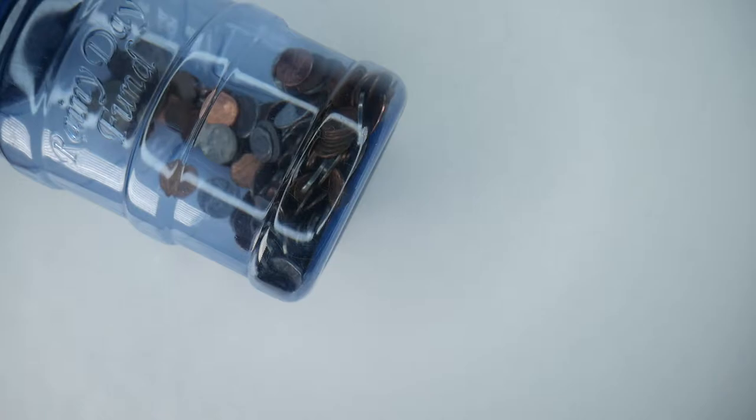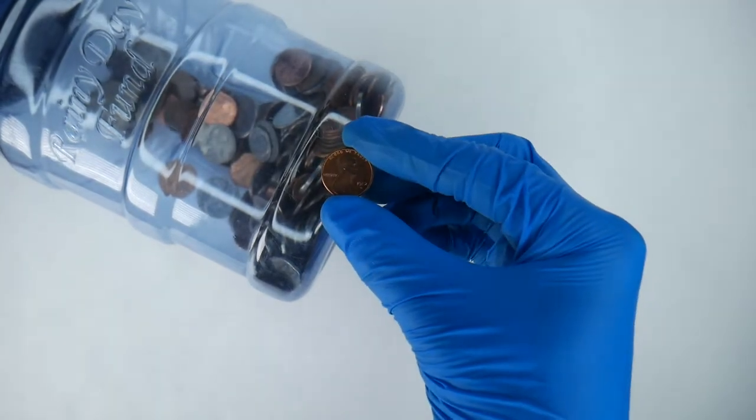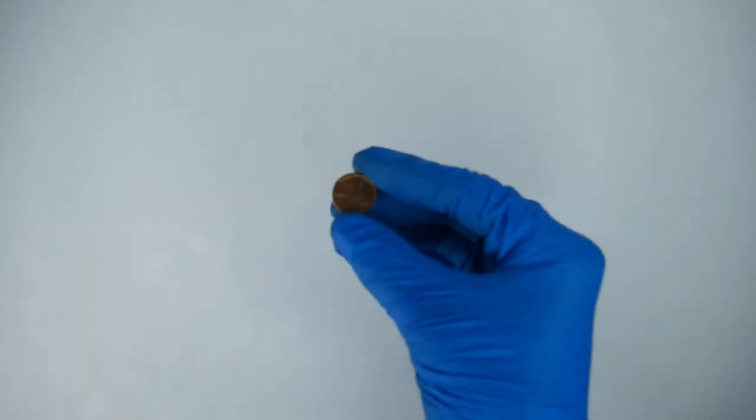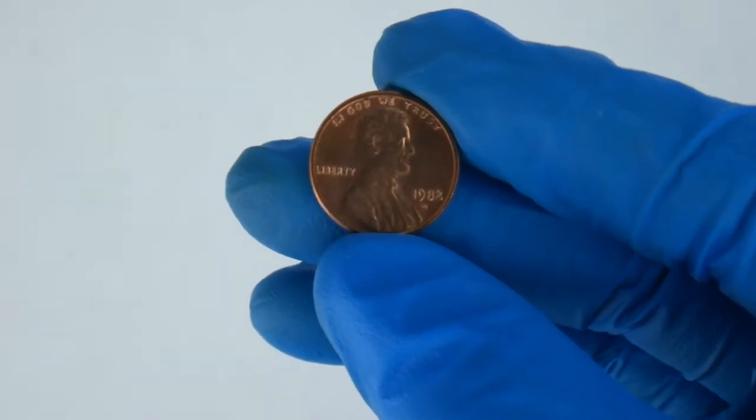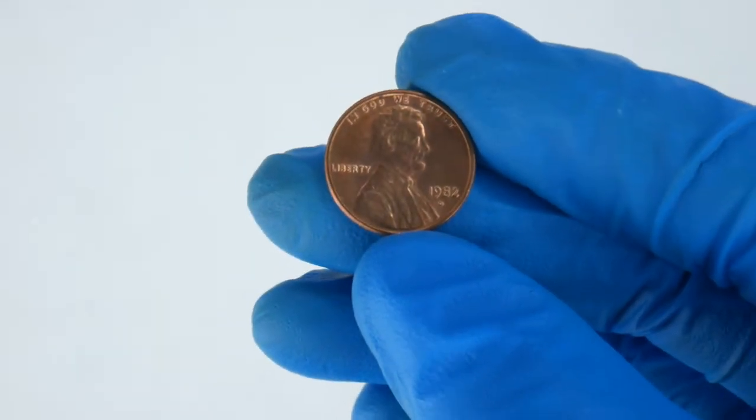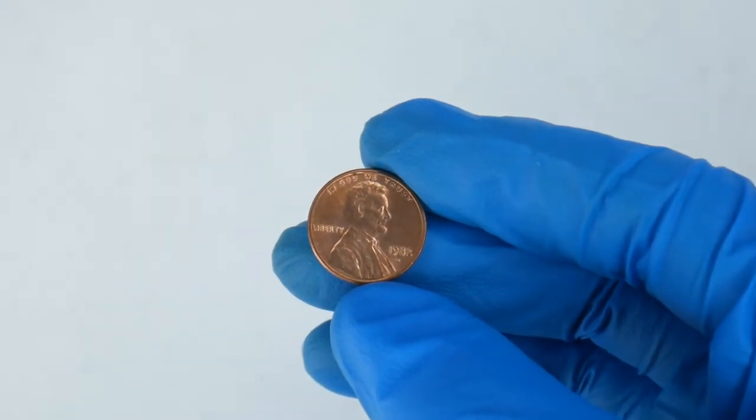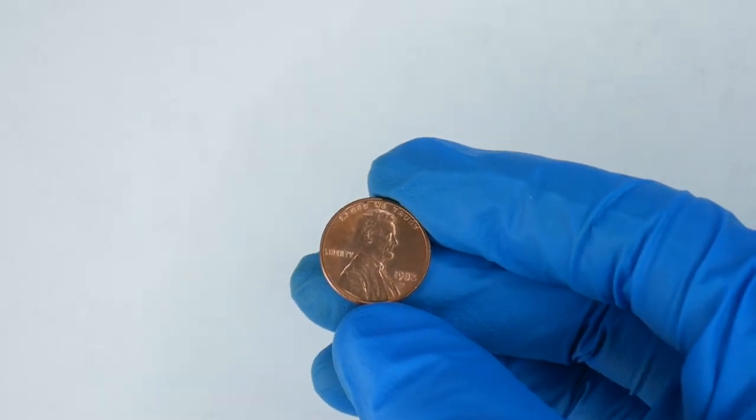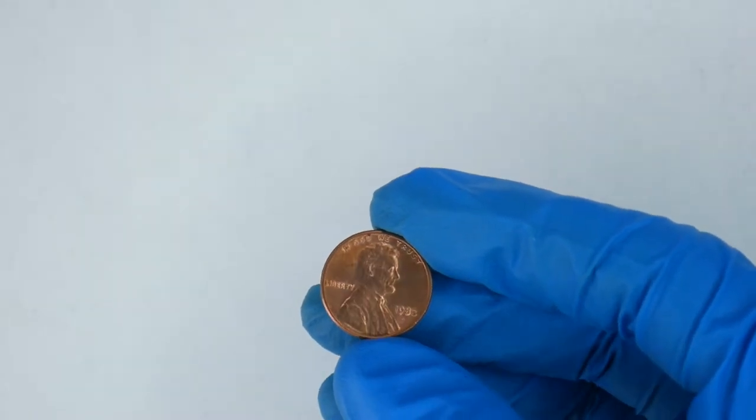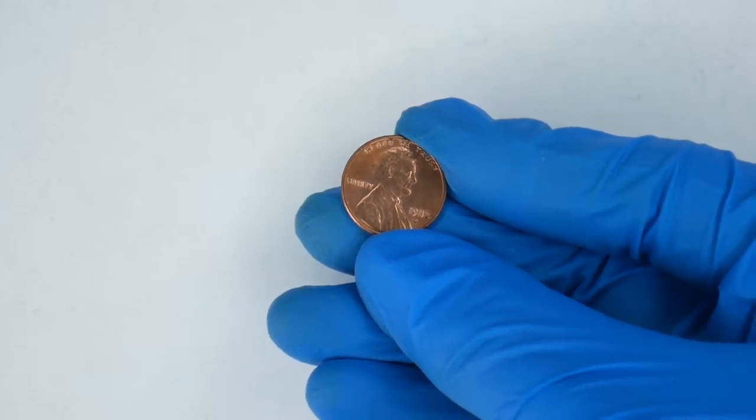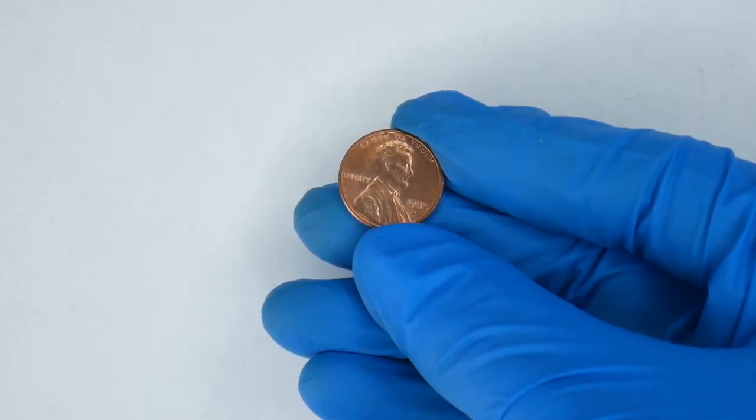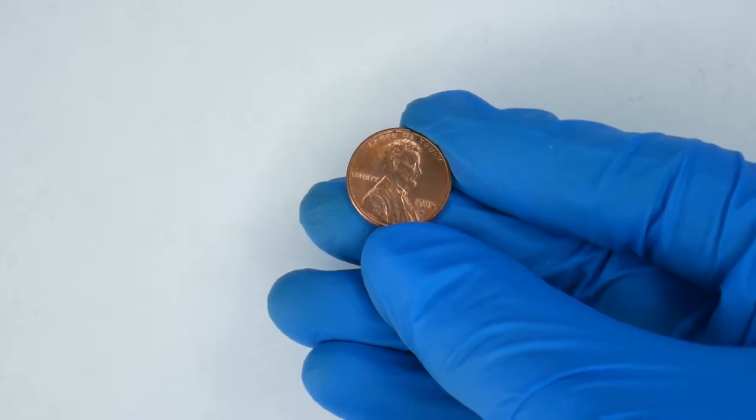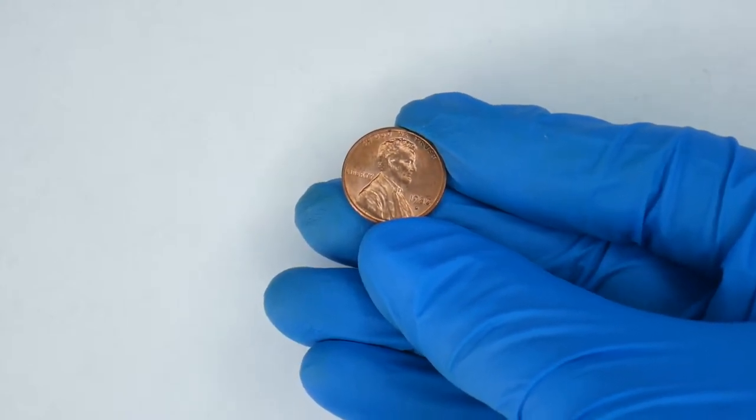But before we get into that part of the video, I will say specifically for the 1982 penny, as a beginner you may not know this but 1982 is probably the most confusing year for pennies because they changed the date size and also changed how it was made. It used to be mostly copper and now it is mostly zinc and it's just coated in copper. So you can tell the date size just by looking at it, but you cannot tell if it's copper or zinc just by looking at it since you have to weigh it.